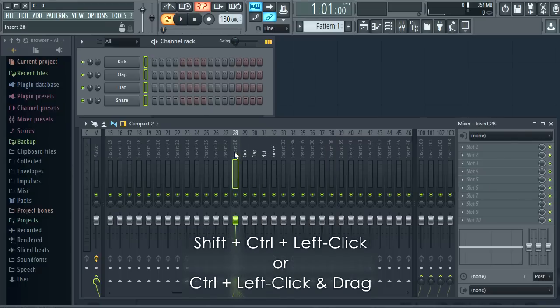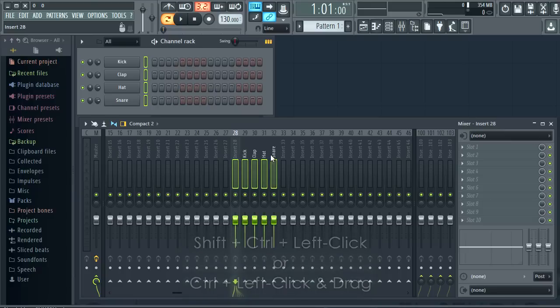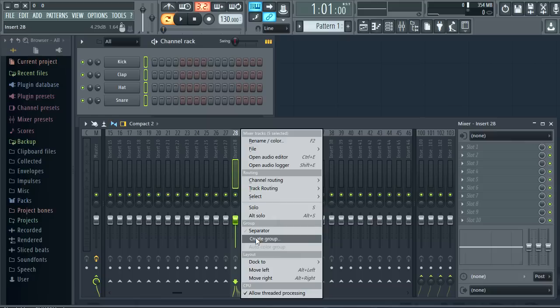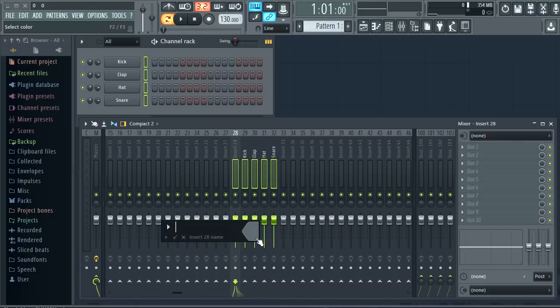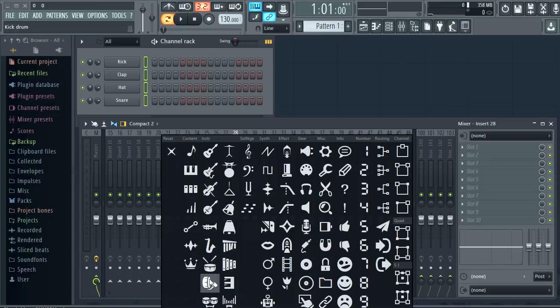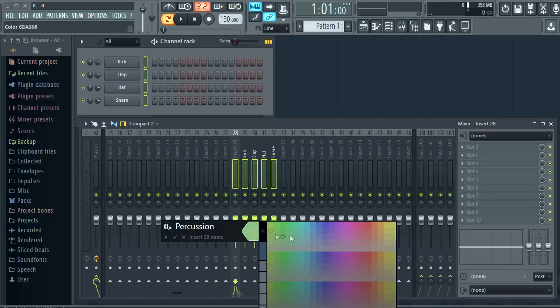To make a multiple selection hold shift plus control or control left click and drag. I'll right click a member of the selection and select group. Let's rename that. Select an icon for it. And finally a colour.